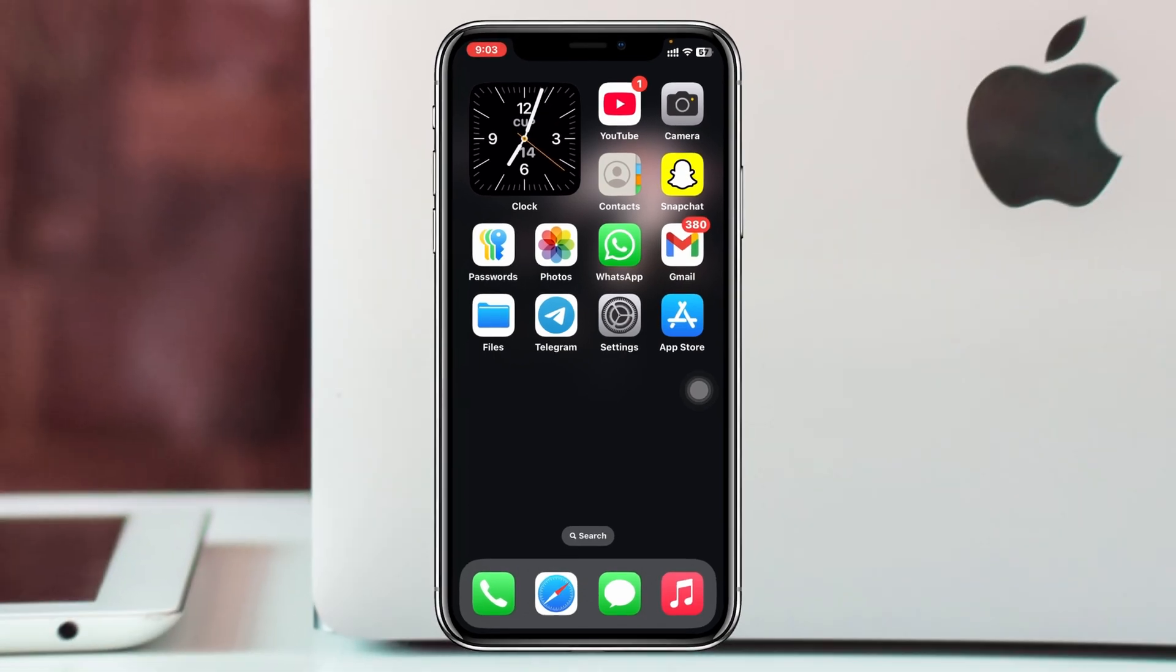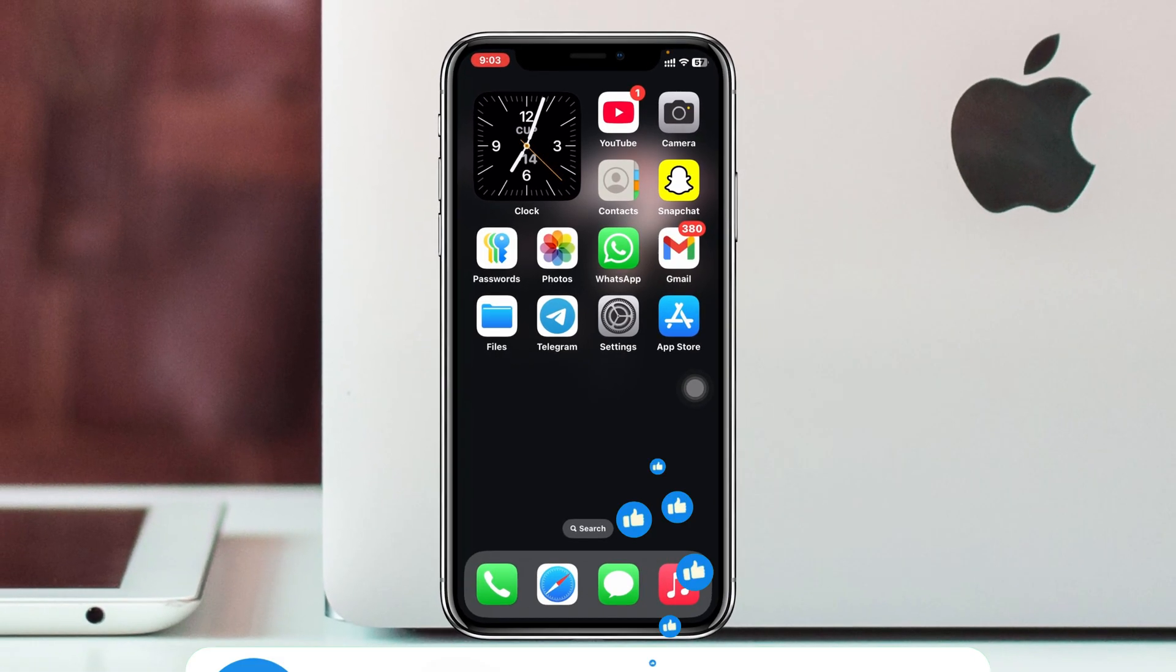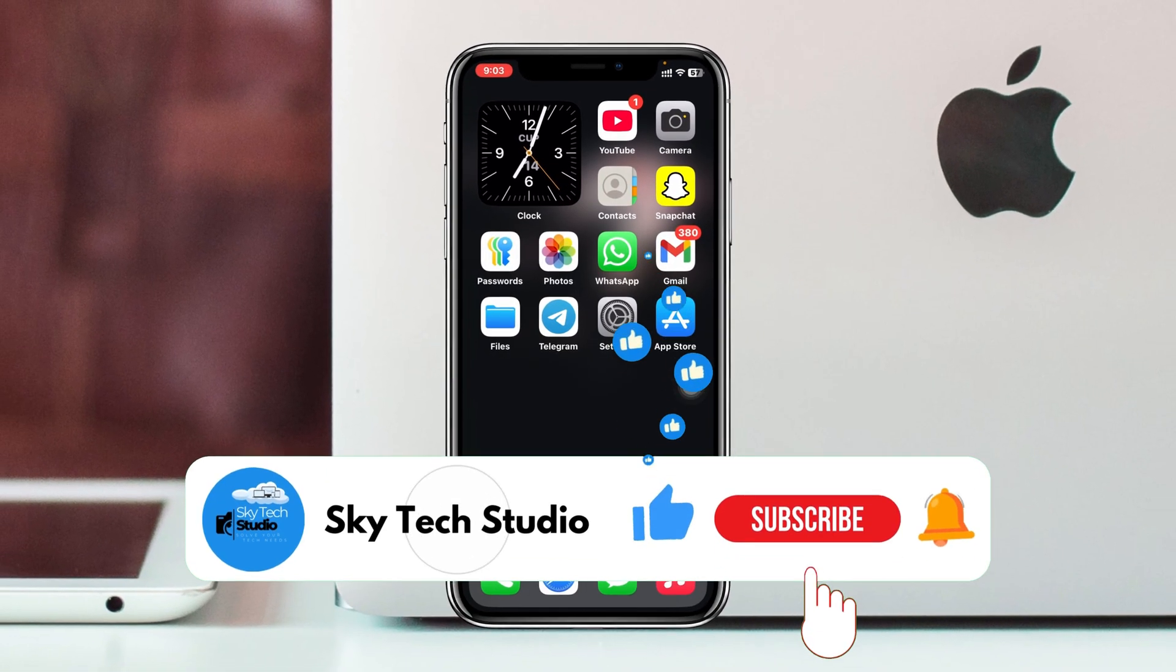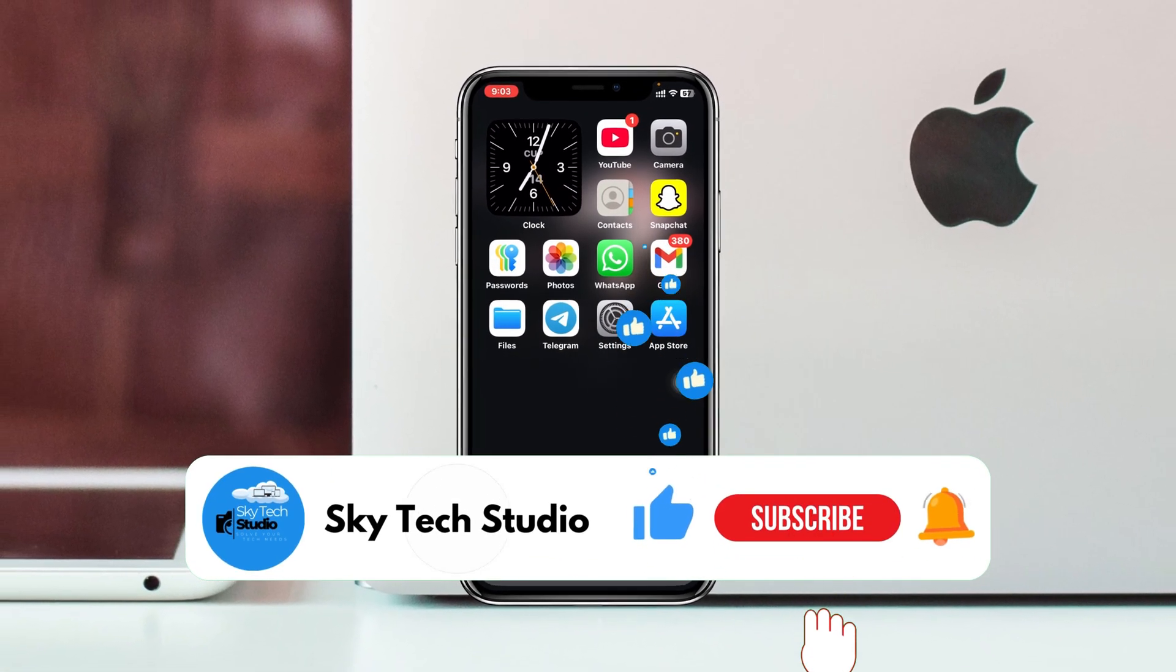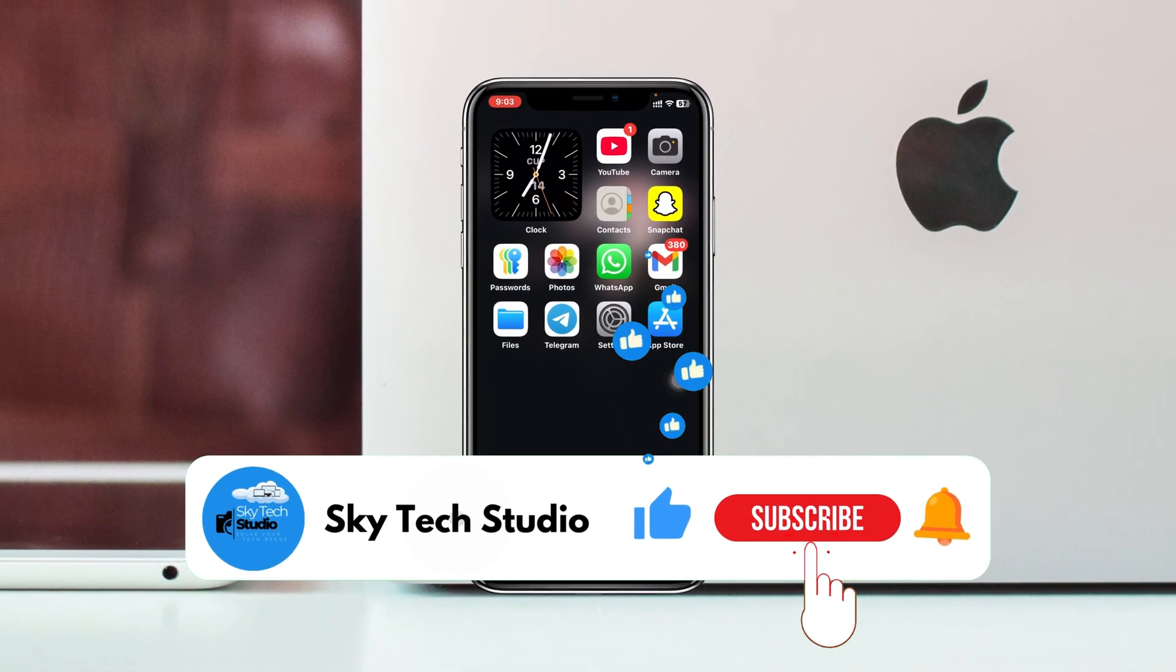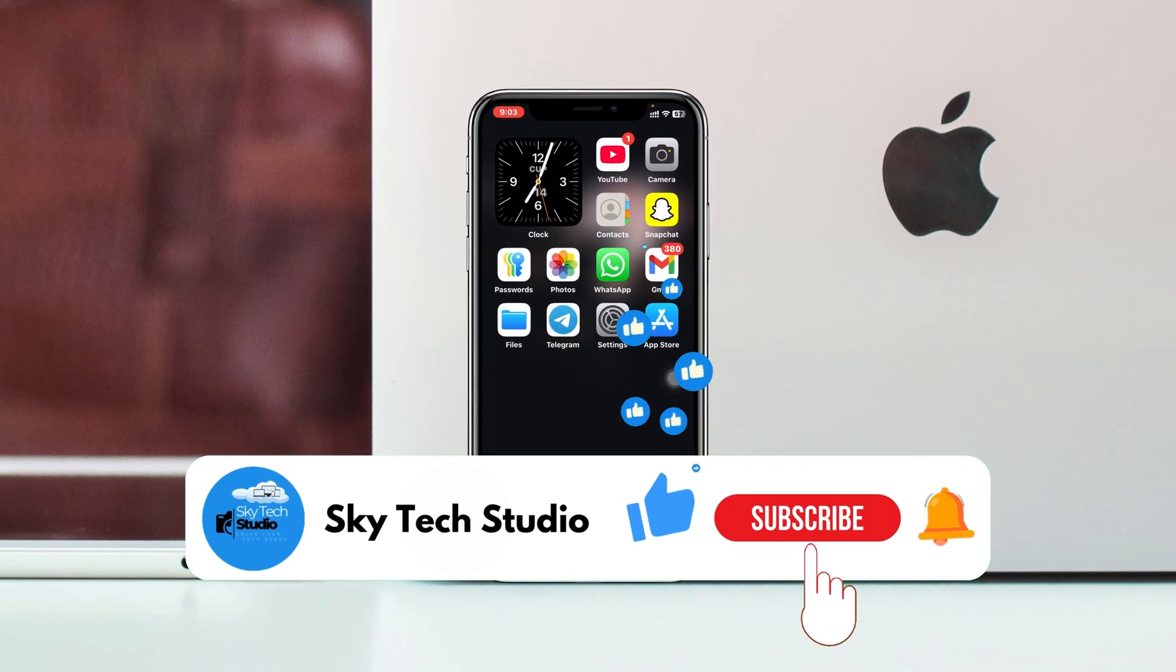Hope you found this helpful. If you did, please drop a like and subscribe to this channel. See you guys around and thank you very much for watching.